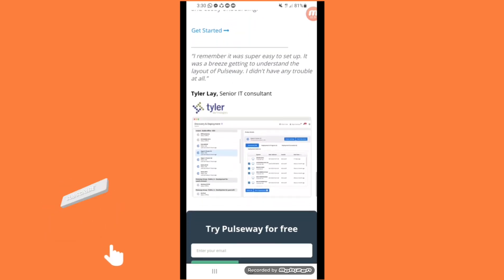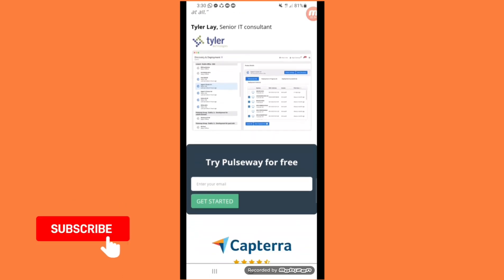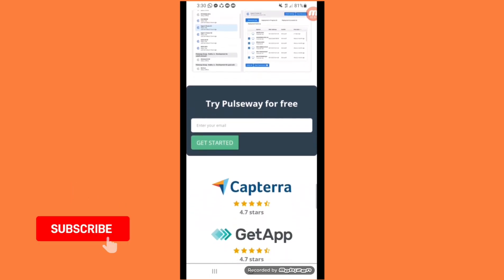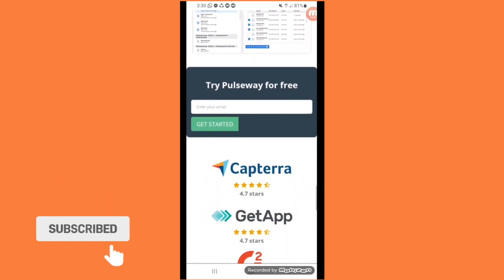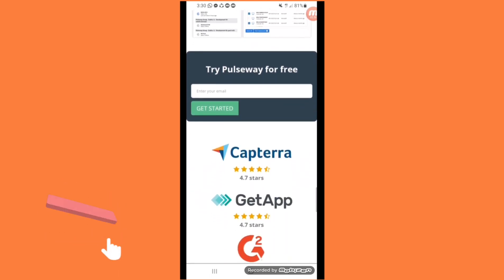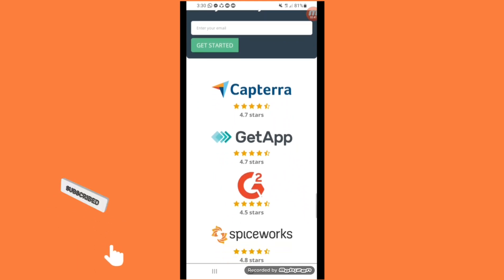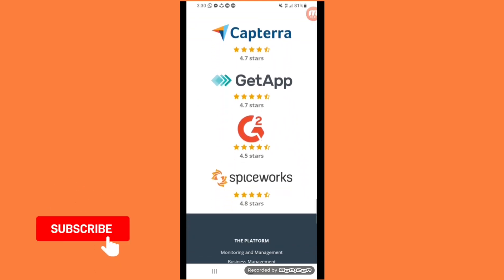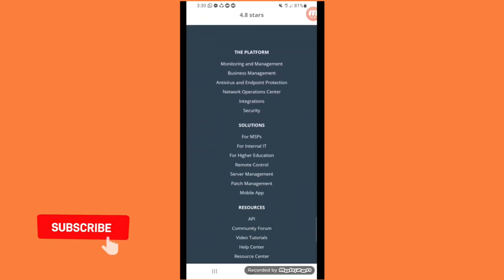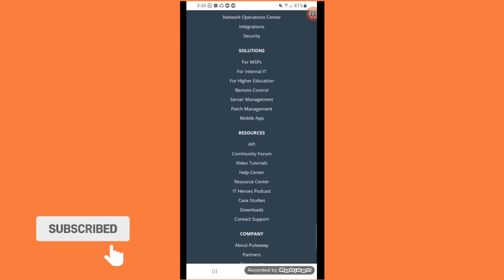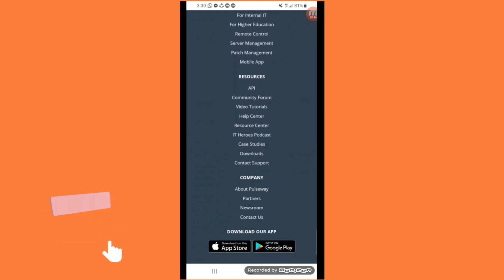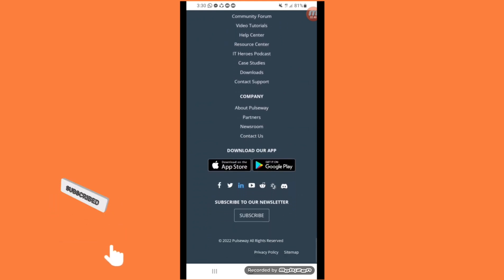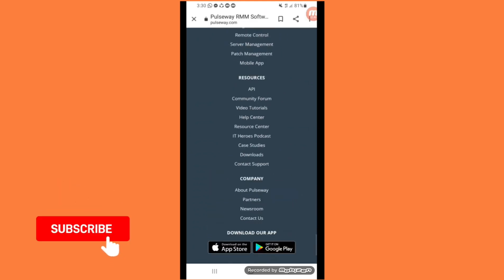Click on get started. If you want to try Pulseway for free, enter your email and click on get started. If you don't have much money you can start it for free and easily.